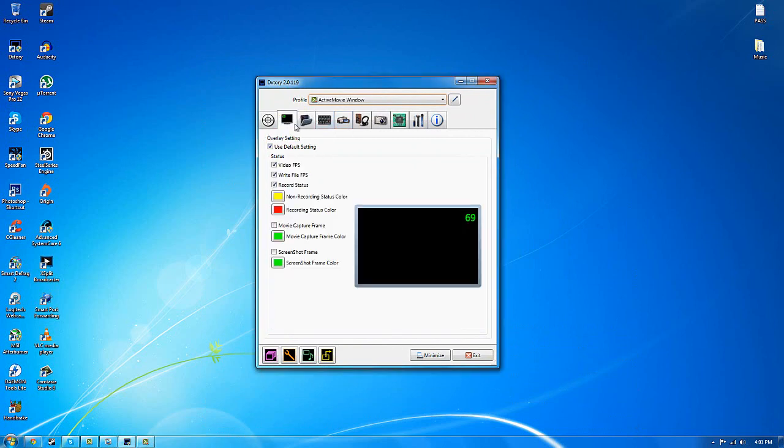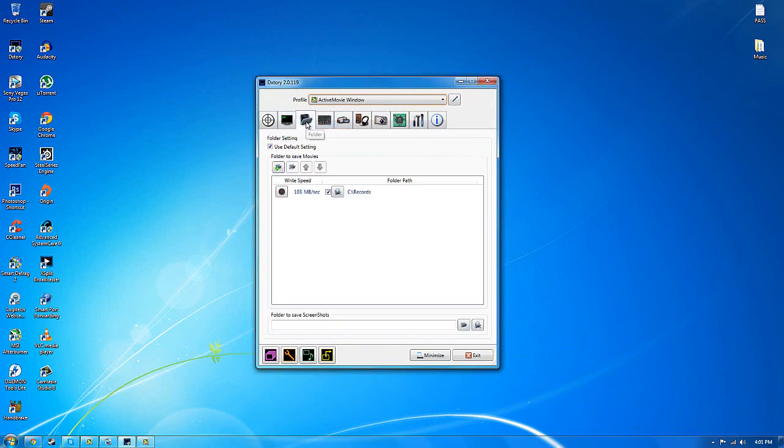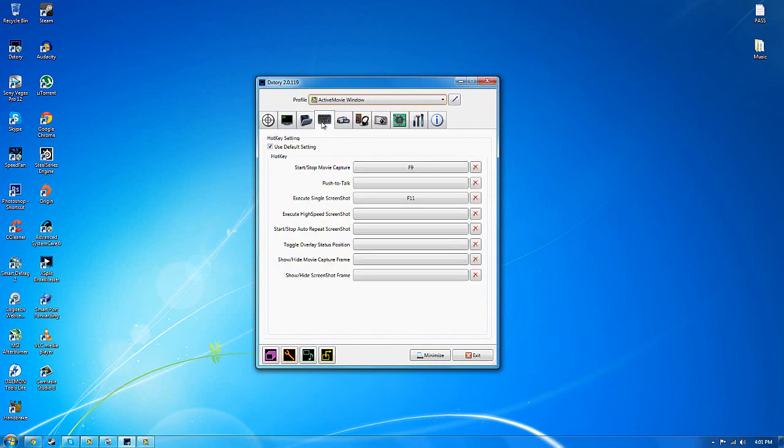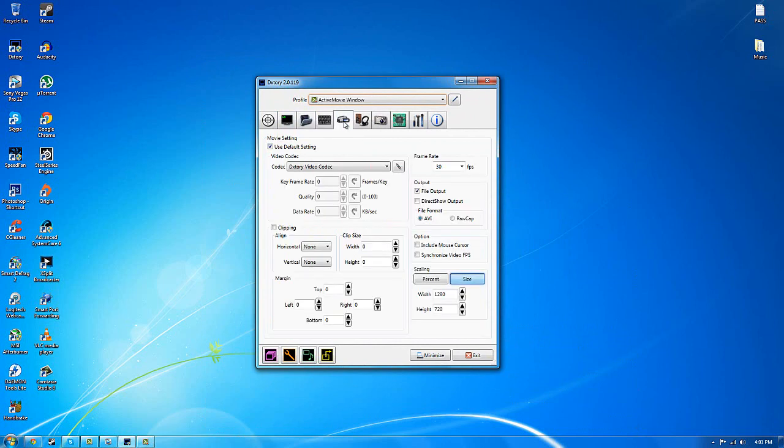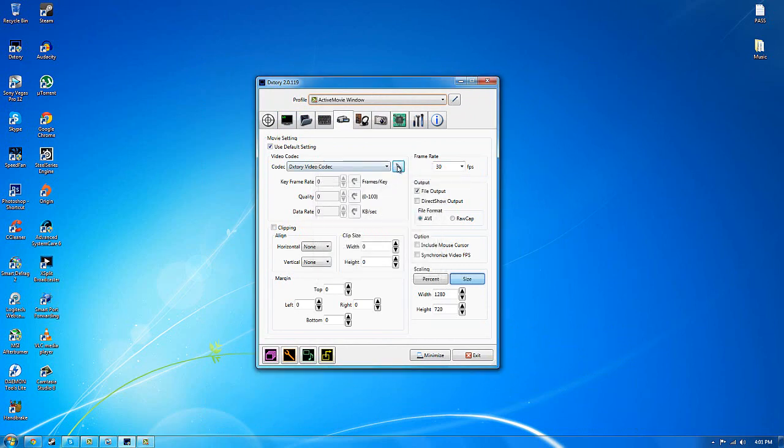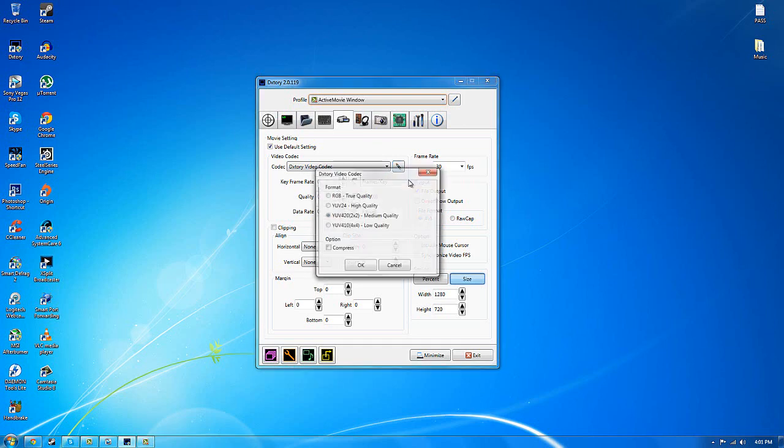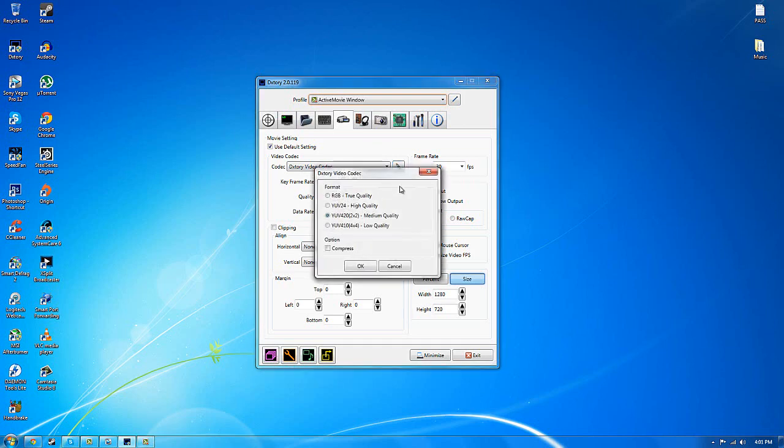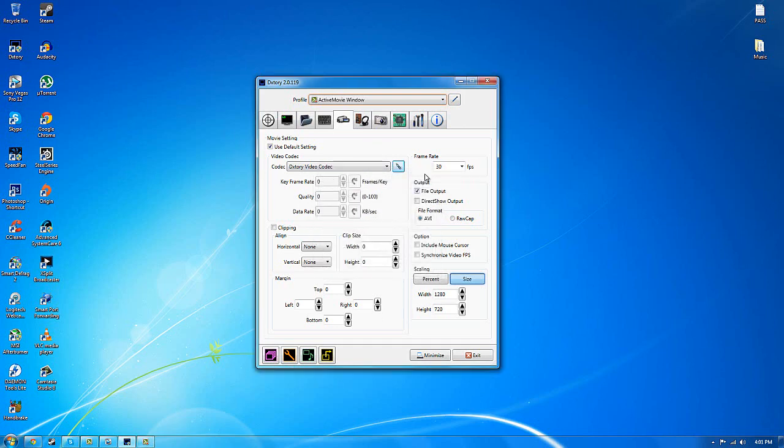So these are my settings, feel free to copy them but I'm not sure whether it will actually work for you because it depends on your system, how much load can it handle.